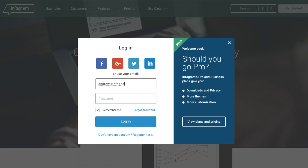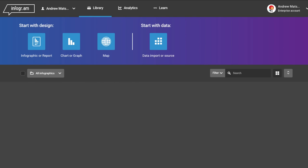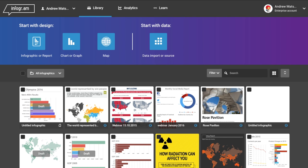First, let's go ahead and log in from the Infogram home page. Here you'll see your library. At the top you'll notice you have three options.